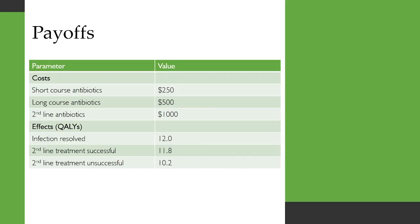We've got some other parameters in this model. These are the payoffs associated with the different outcomes. Short course antibiotics will cost you $250 in this example, long course $500, and second line antibiotics would cost you $1,000.